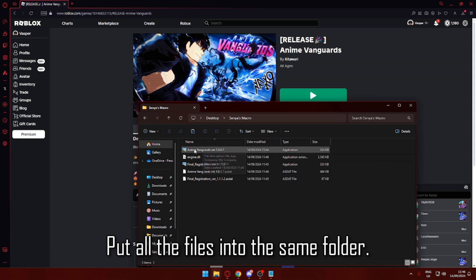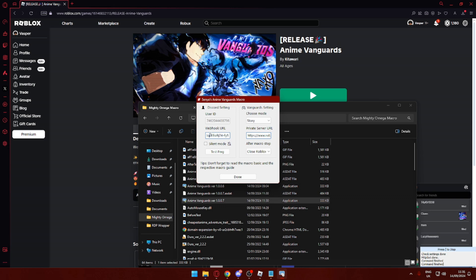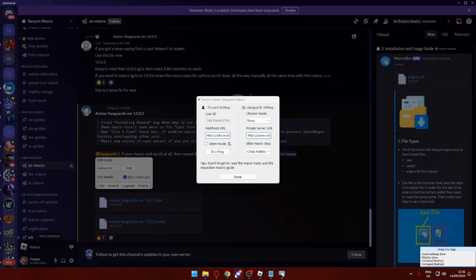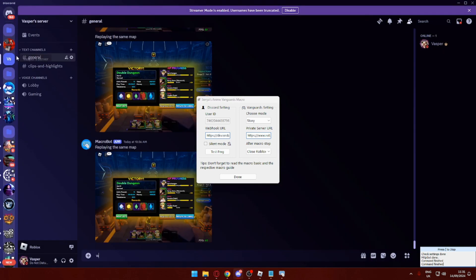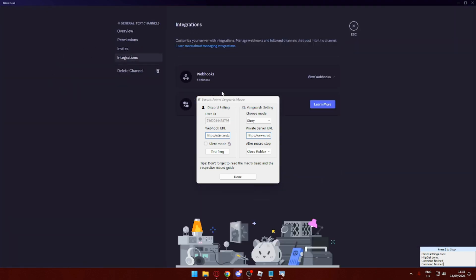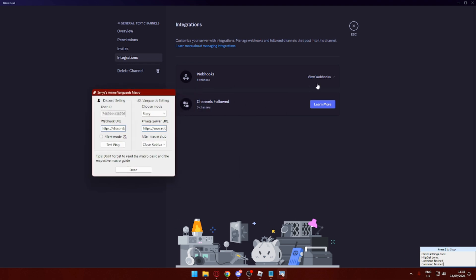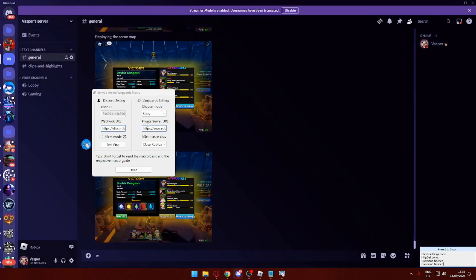Perfect, you should be seeing a screen like this. Once you're here, what you want to do is get a webhook URL. This is basically you making your own Discord server, pressing edit channel on any of the channels, pressing integrations, pressing view webhooks, press new webhook, and then copy the webhook URL and paste this here. The next thing is a private server URL, so your Roblox private server—just paste the link right here. Then you want to select story mode because that's what I'll be going for, and then just press done.